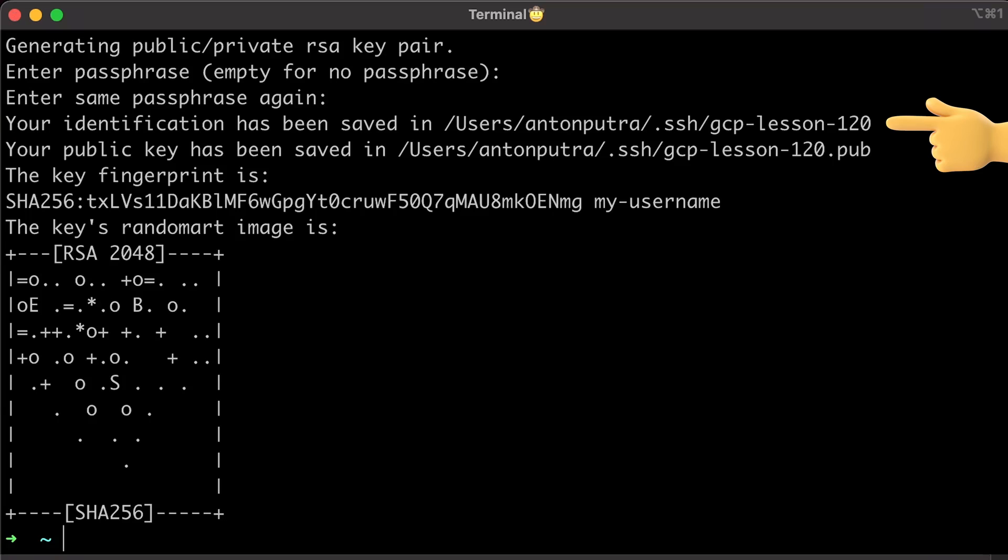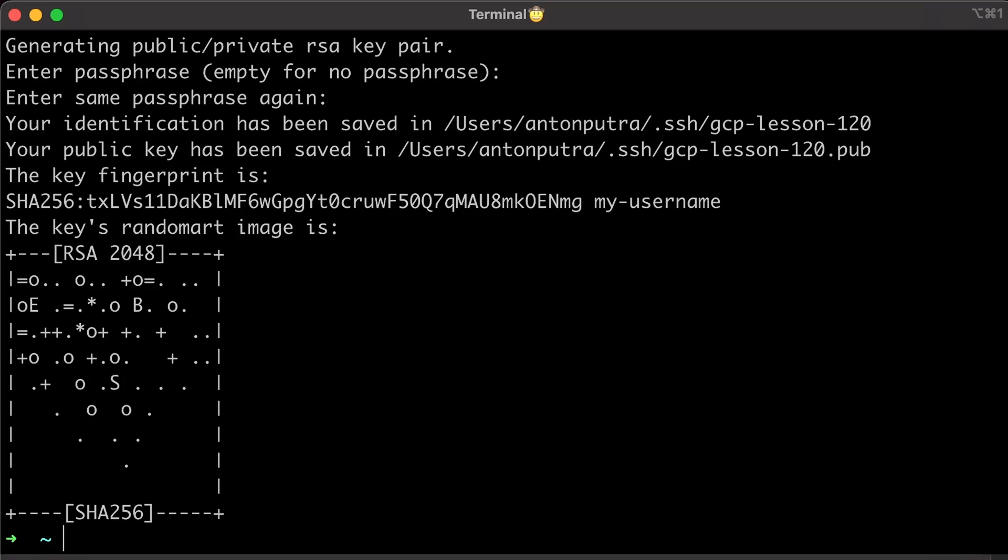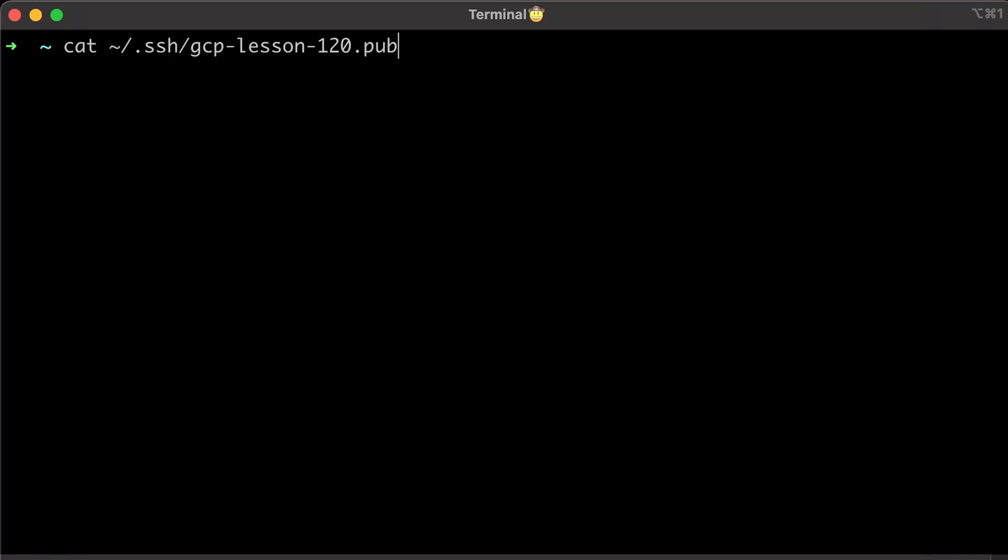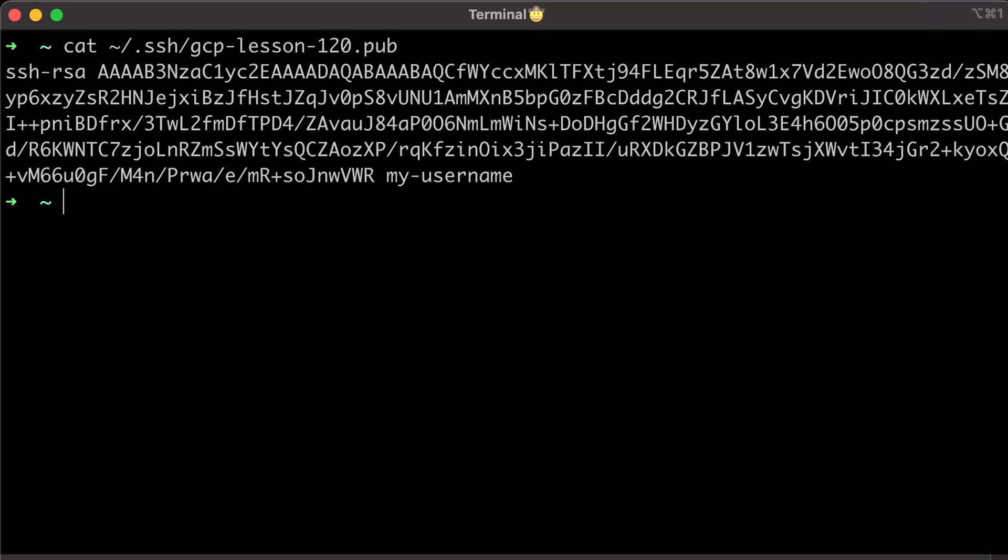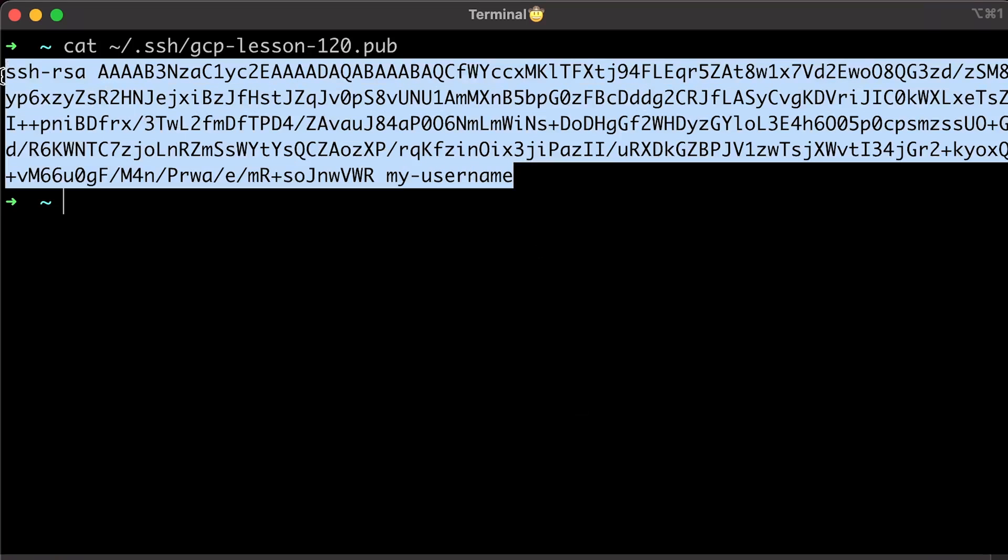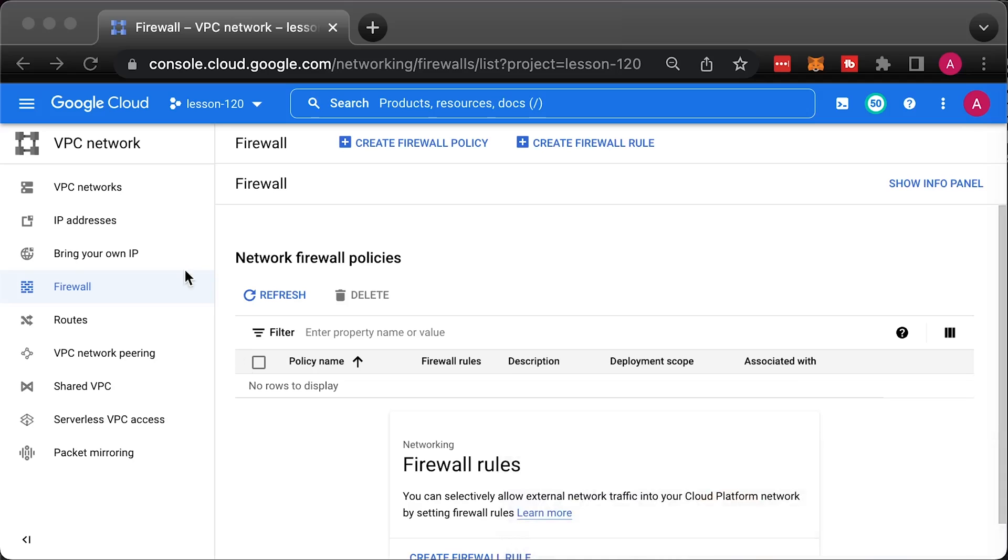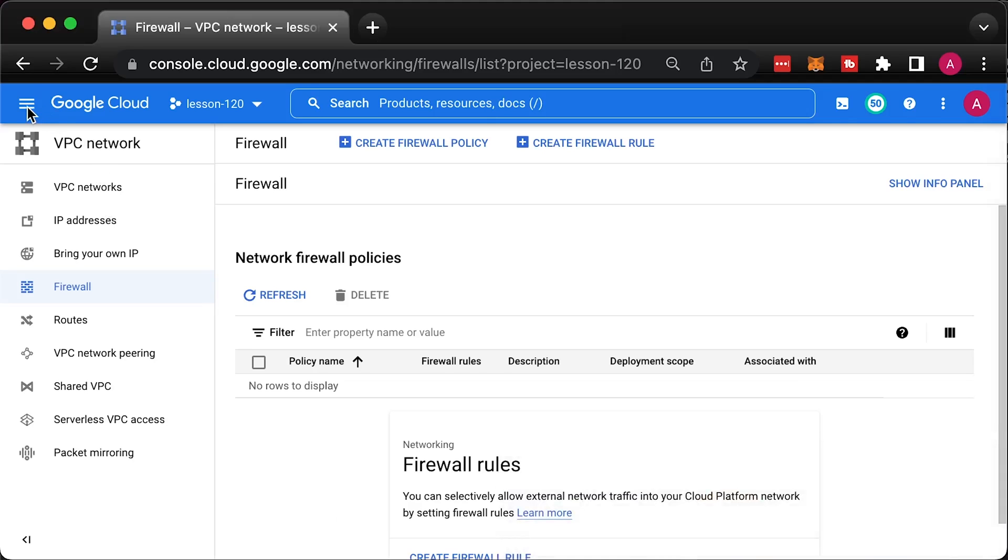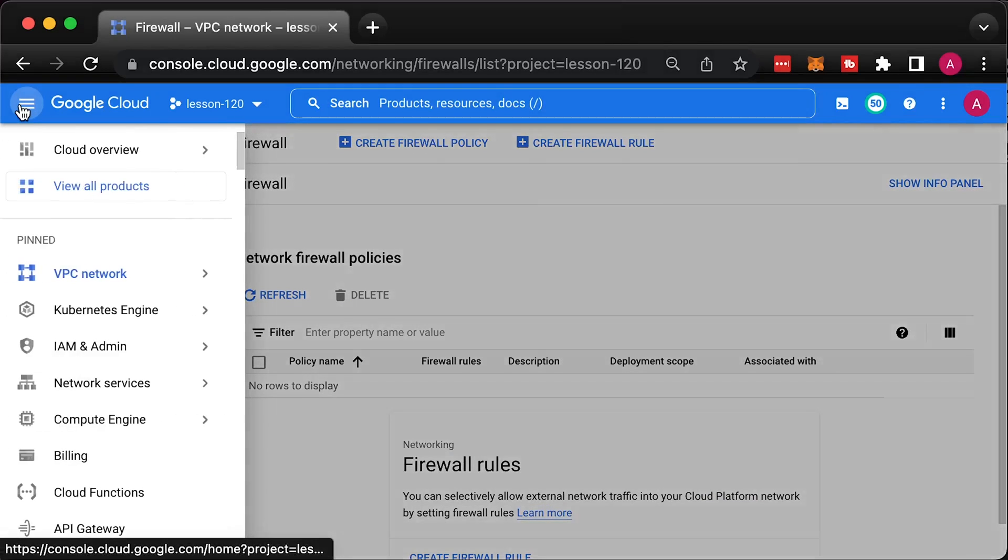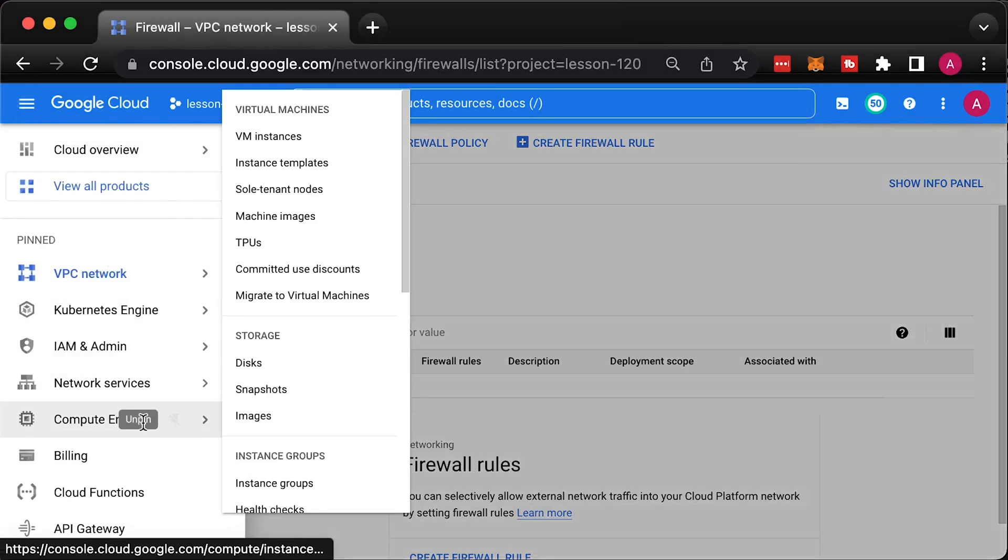You have a private and public key that we will upload to Google Cloud. Your private key should stay on your local machine. Get the content of the public key. Then, go to Metadata under Compute Engine and upload your public key.